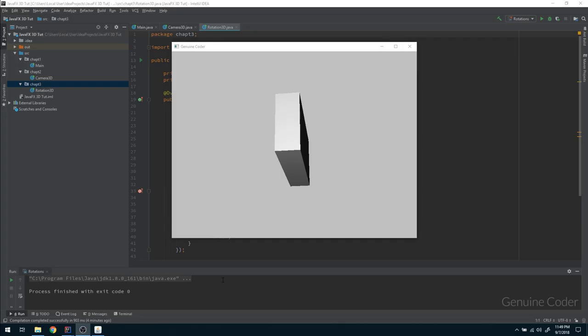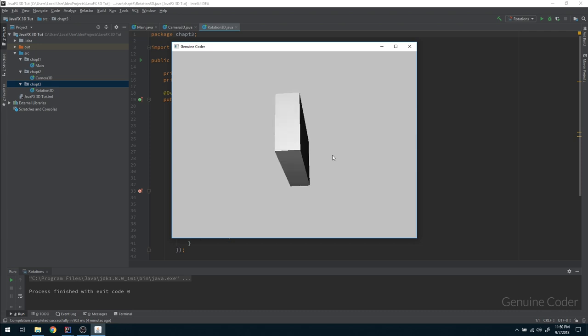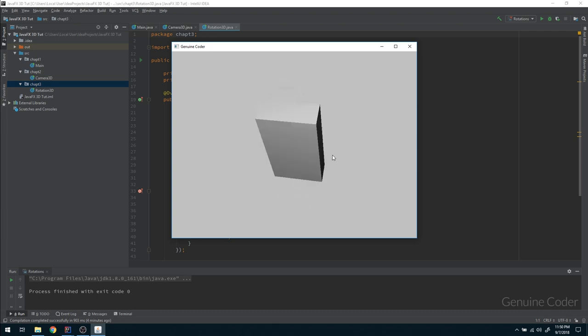Hello friends, it's me Genuine Coder. This is the third chapter in the JavaFX 3D app development tutorial series. In the last video we saw how to move the camera in the 3D world, and in this video I will show you how to rotate objects in the 3D world.